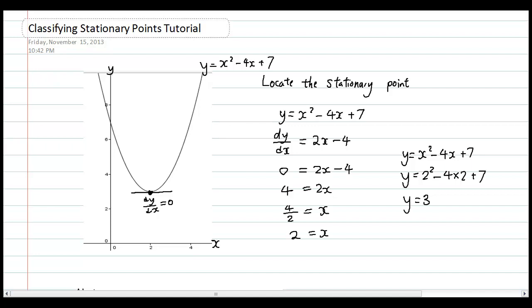In this lesson we're going to talk about how to classify stationary points. You should have already completed the last lesson on identifying the location of stationary points. As a quick recap, last lesson I gave you the curve y equals x squared minus 4x plus 7, and we differentiated it and set dy/dx equal to zero to find the x coordinate.